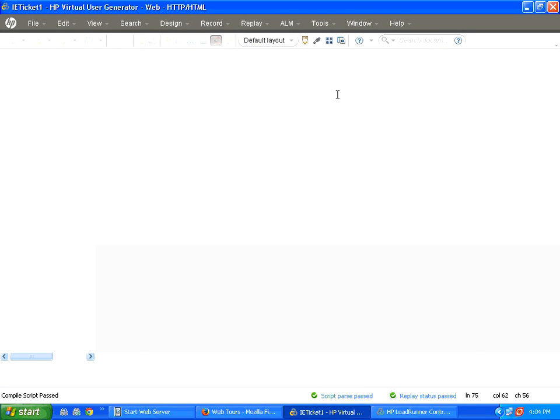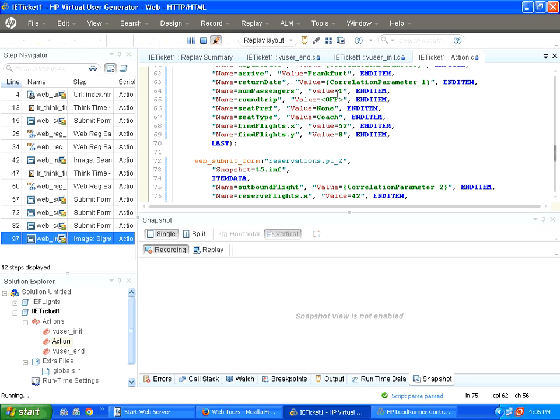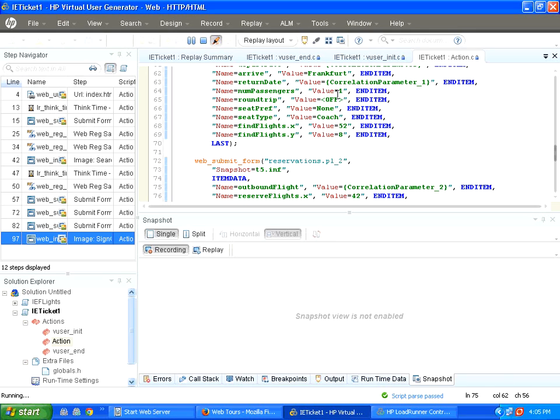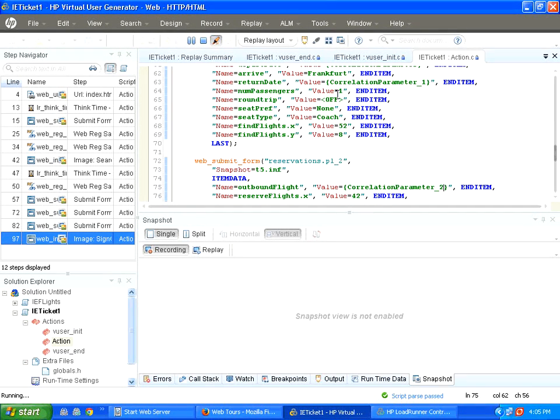When you do the automatic correlation, when there are multiple parameters found, there is a high chance that it may be actually not replacing the way exactly you want. Better first go for autocorrelation. Then, you manually examine where it has replaced those parameters.